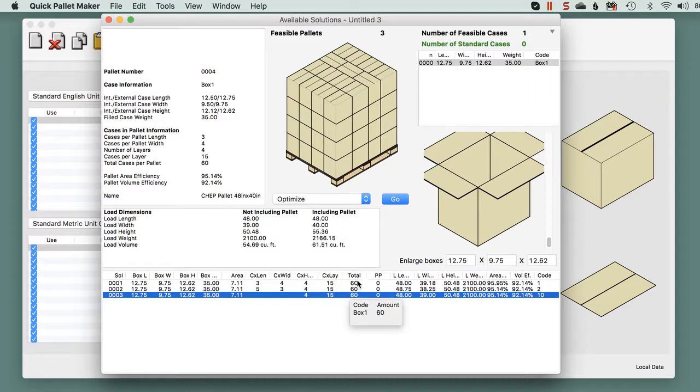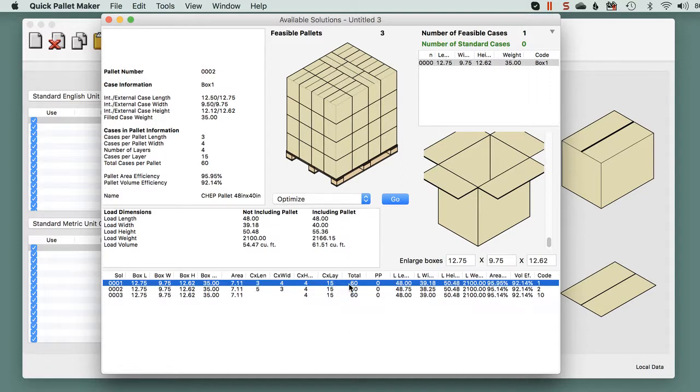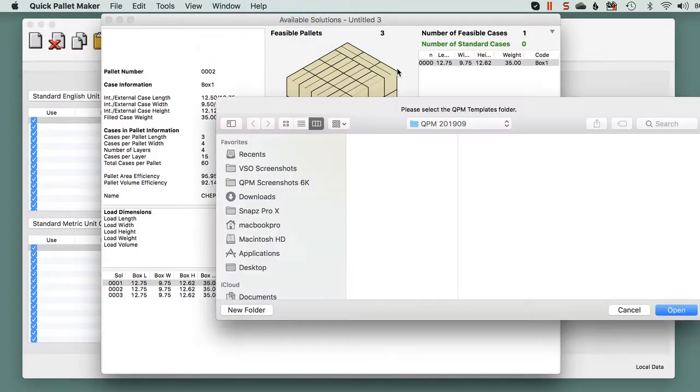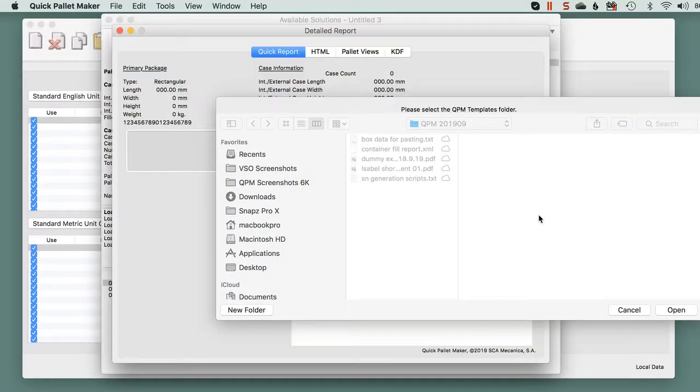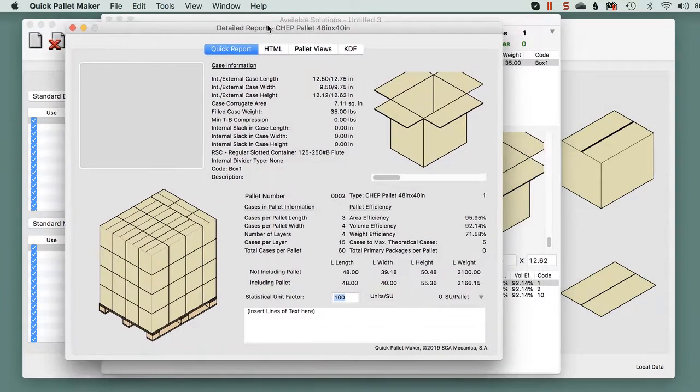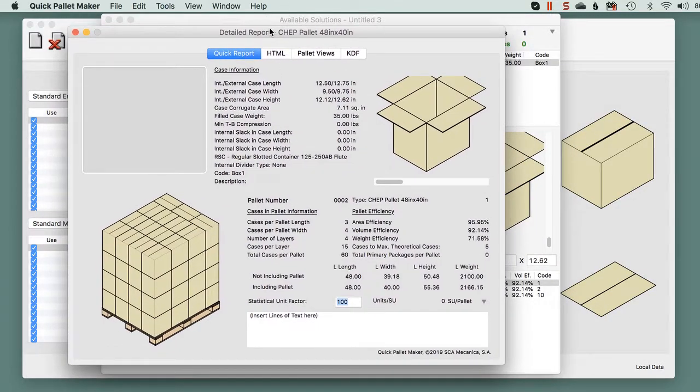We can generate reports for each one. So let's go to this one. Window, detailed report. And it shows our pallet.